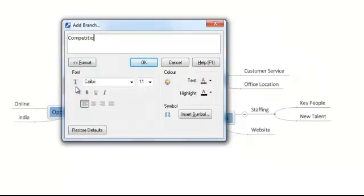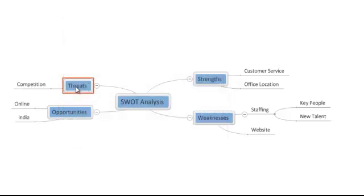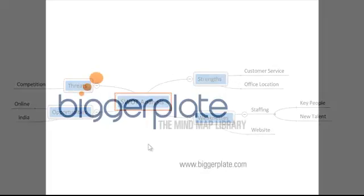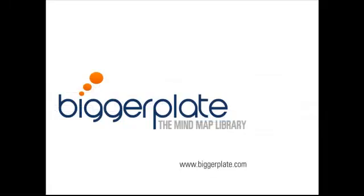That's all for this tutorial, but don't forget you can view more MindGenius tutorials, templates, and examples by visiting biggerplate.com.